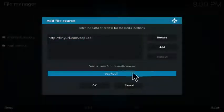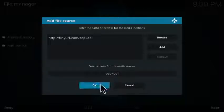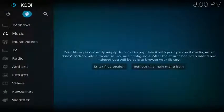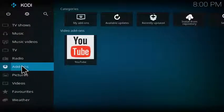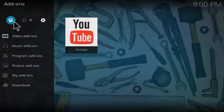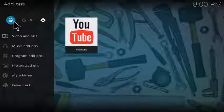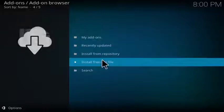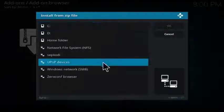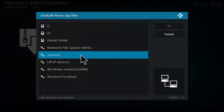Then you can name it SEP Kodi or whatever you'd like. Click OK. Then you want to exit back to the main screen, go over and click on add-ons, go to the open box icon at the top and click on that, and then come over to install from zip file.